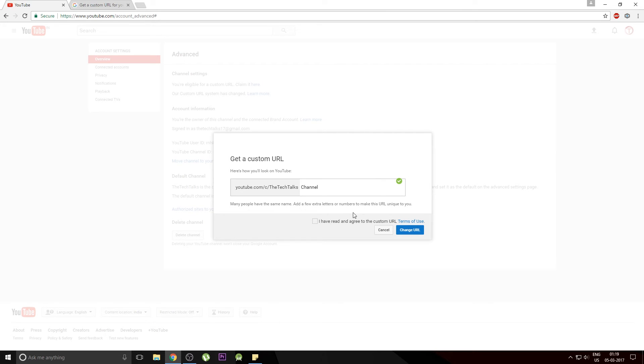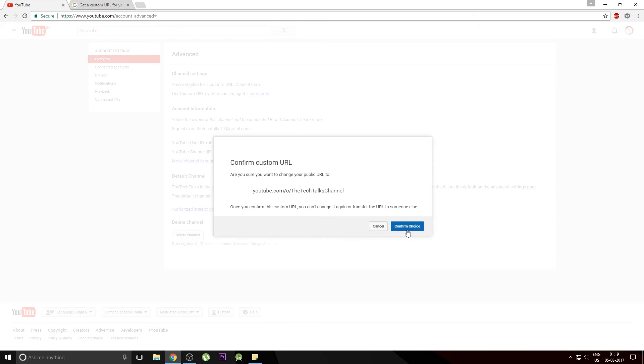You can just hit on this. I have read and agreed with the custom URL terms and conditions. And hit change URL. And there you go. Do you want to confirm this URL? Yes, I do want to confirm. And hit the confirm choice.